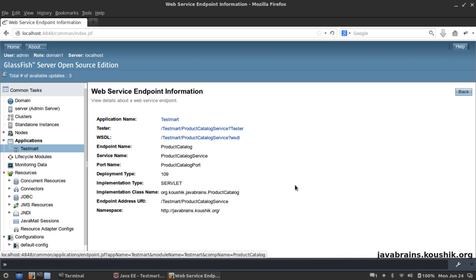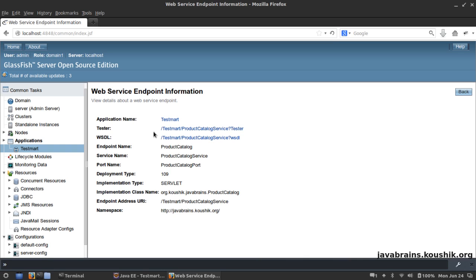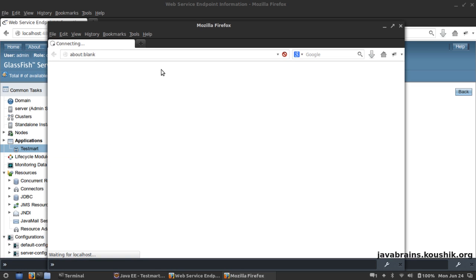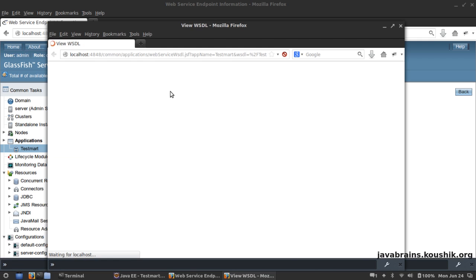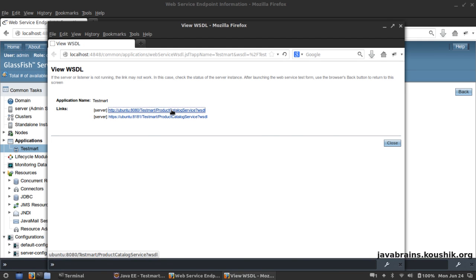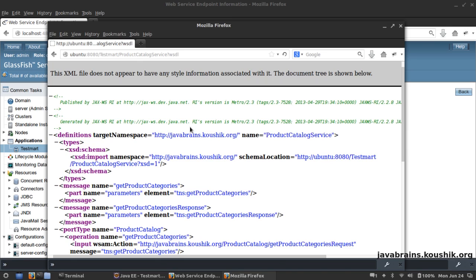I click on it. You see here there are two links over here - one is the Tester link and one is the WSDL link. WSDL link we already know - it has actually created the WSDL by default for us. It's actually examined the web service and created the WSDL.